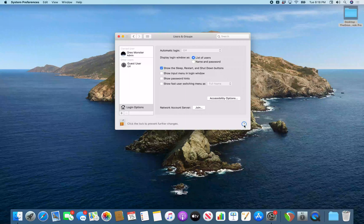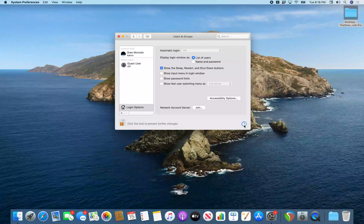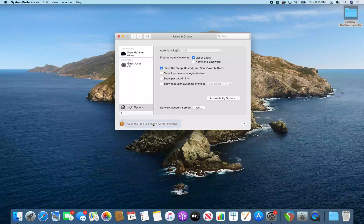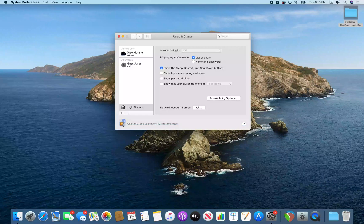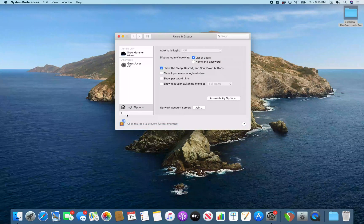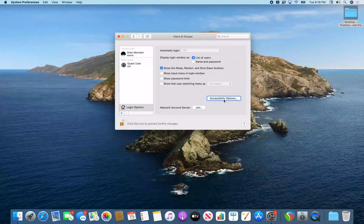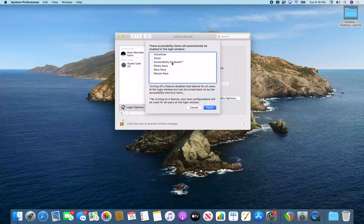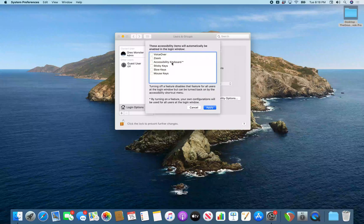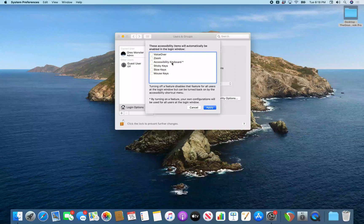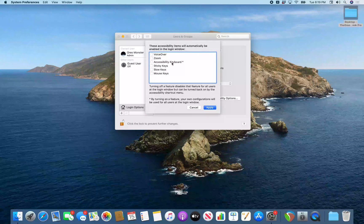So now I'm just going to use VO left arrow to navigate through this window and find the accessibility options. Accessibility options button. There we go. Accessibility options. I'm going to VO space on this. These accessibility items will automatically be enabled in the login window. Your own configurations will be used for all users at the login window. So from this point we just need to VO left over to the table that gives us all the accessibility options that can come on at logon.